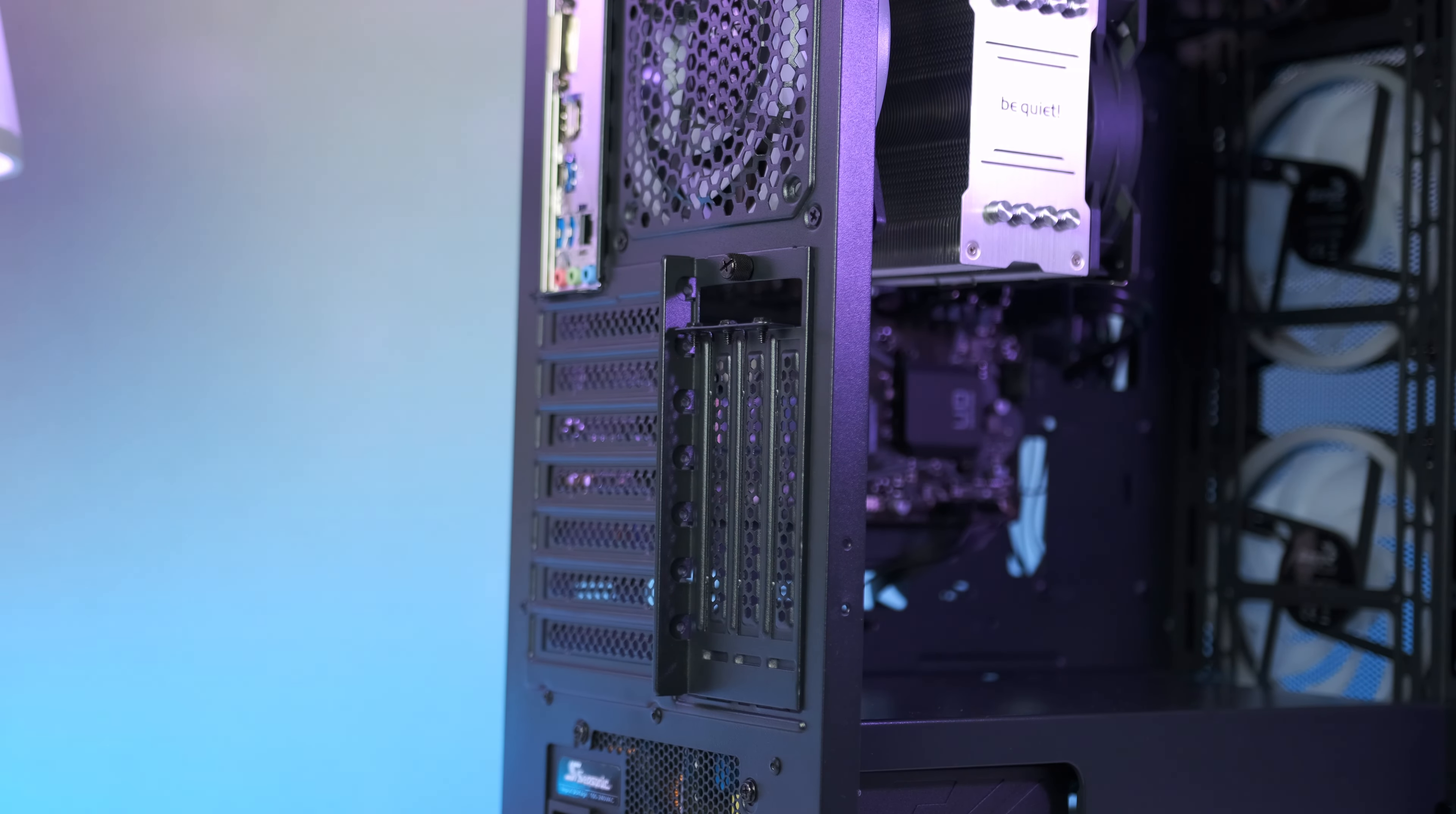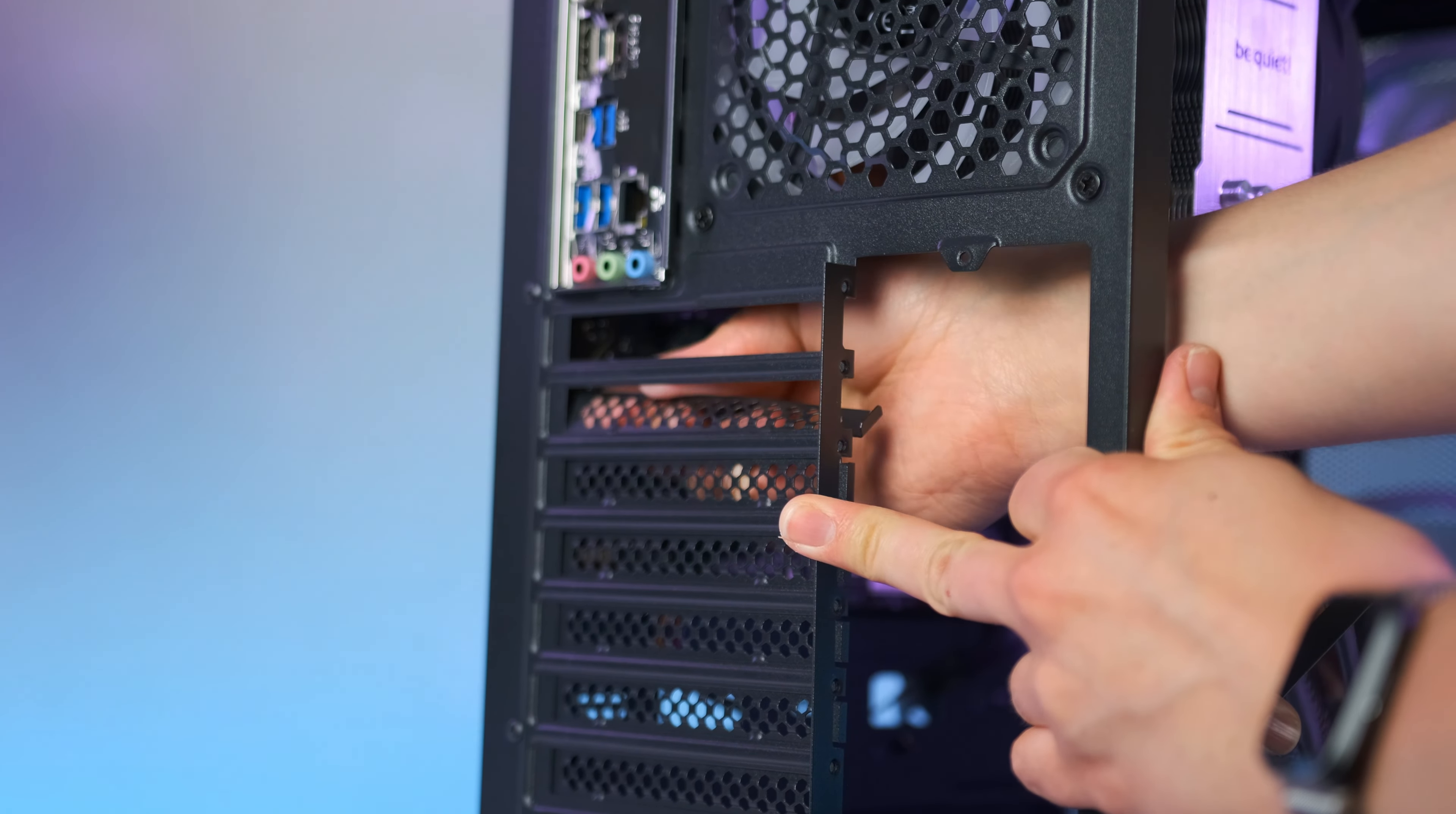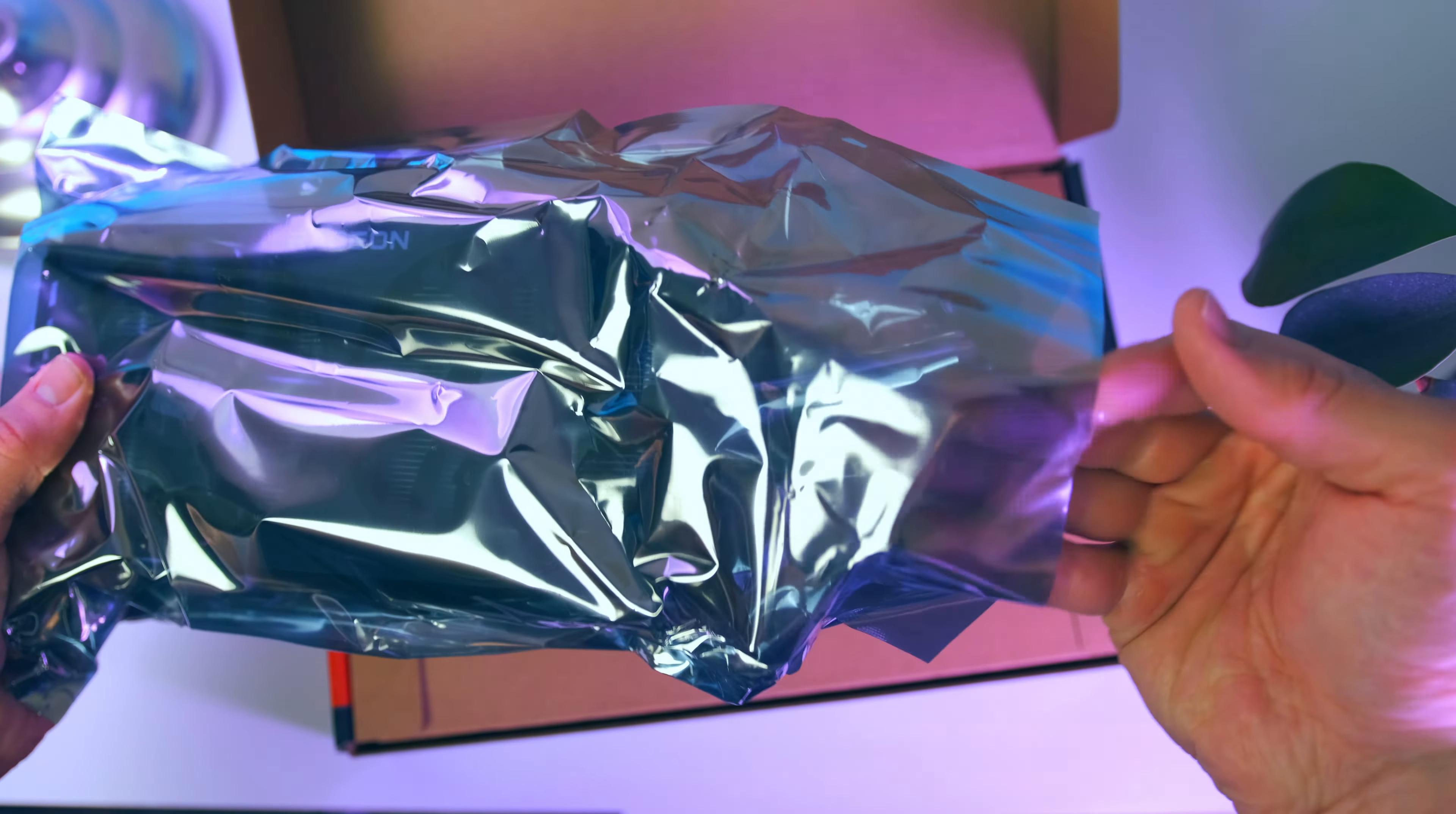Now it is time to install the graphics card. Before we're able to slide it into place, we first need to get rid of this vertical GPU mount as well as remove two of these PCIe slot covers. Be careful not to scratch the motherboard. Let's unbox the graphics card - this is the Radeon RX 6600, and it is a brilliant 1080p and 1440p GPU. Right now it can be found below $300, which is actually $30 below MSRP.